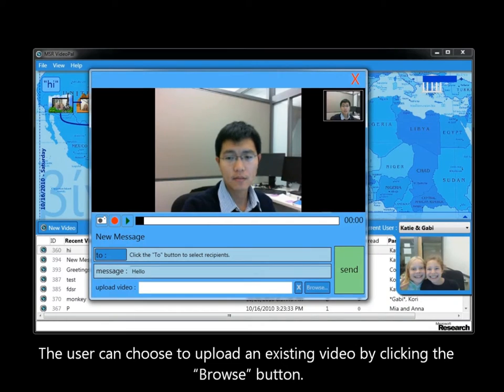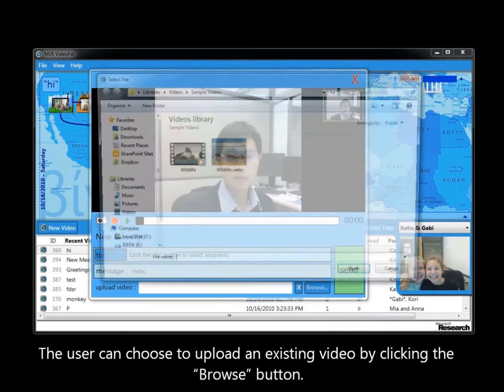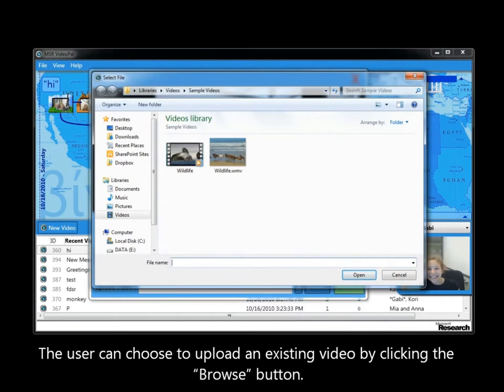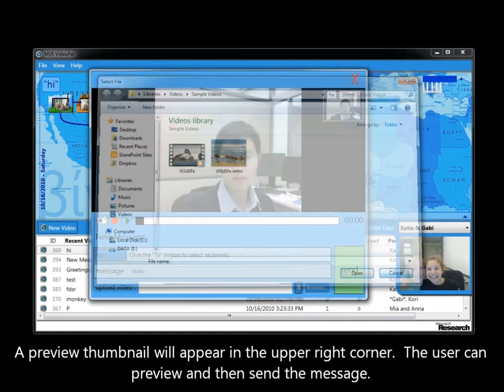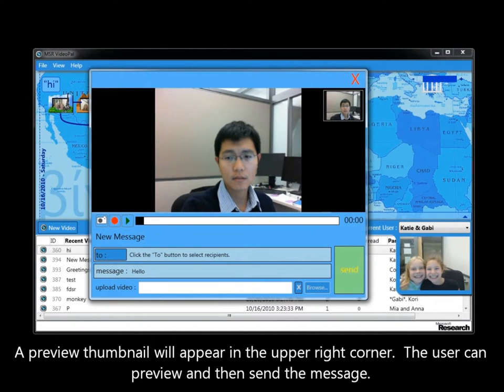The user can choose to upload an existing video by clicking the Browse button. A preview thumbnail will appear in the upper right corner. The user can preview and then send the message.